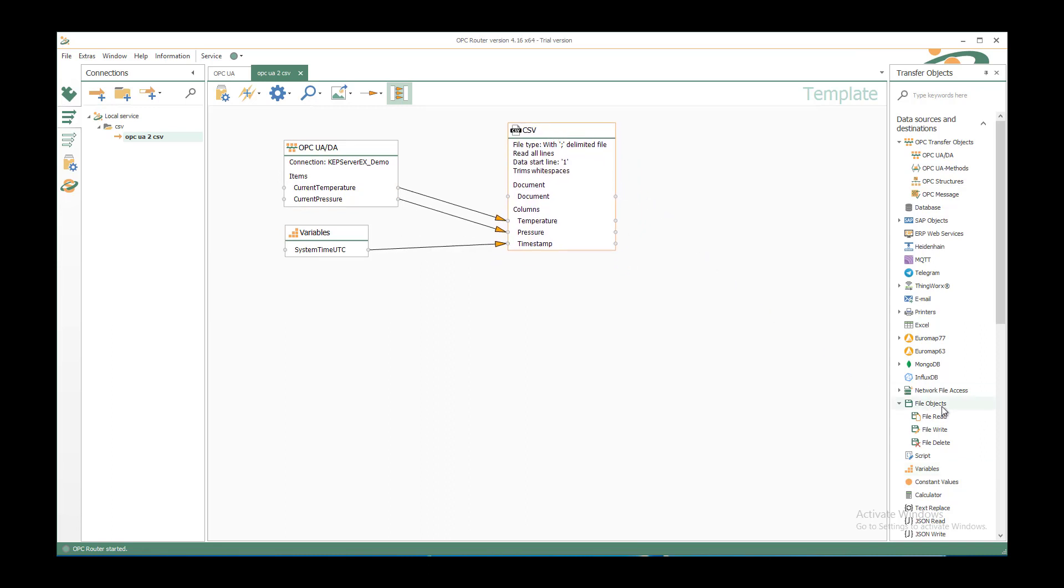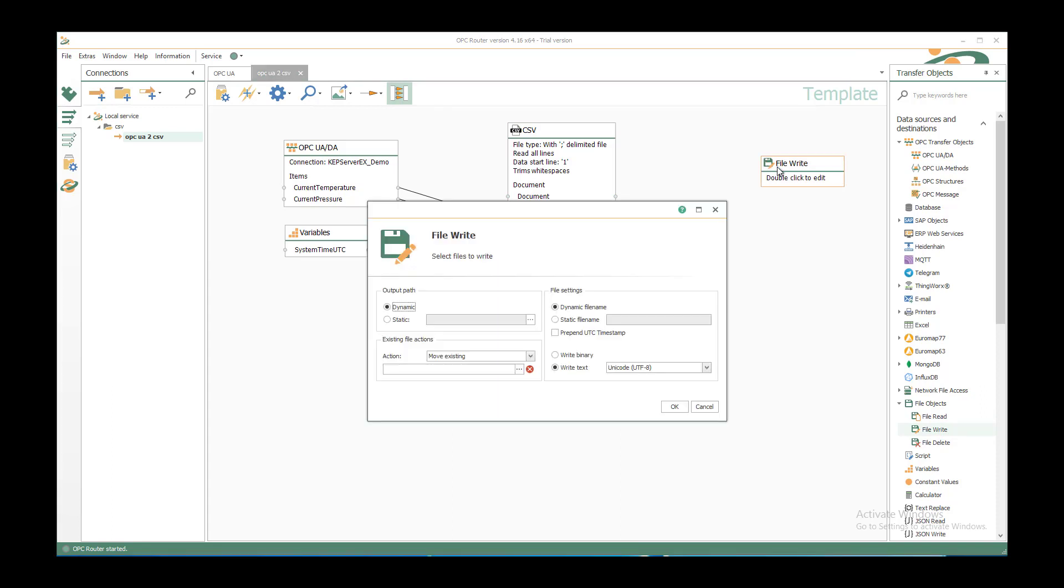Therefore we have under file objects the file write transfer object. Just move it inside our template and decide which file we want to write.